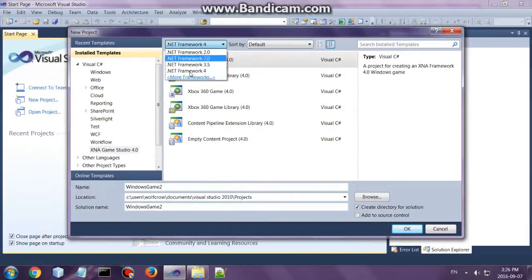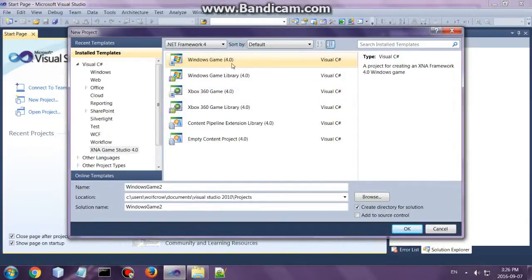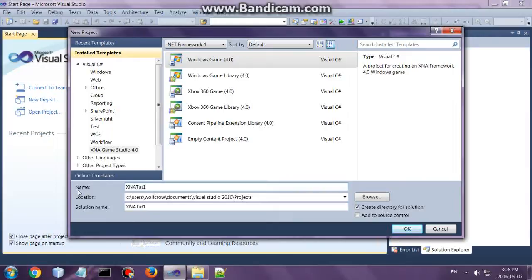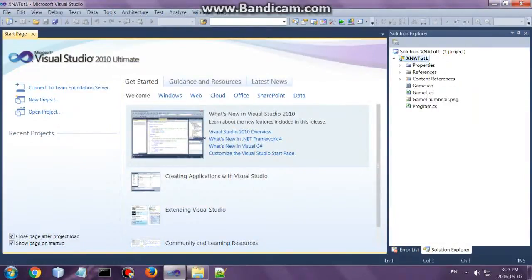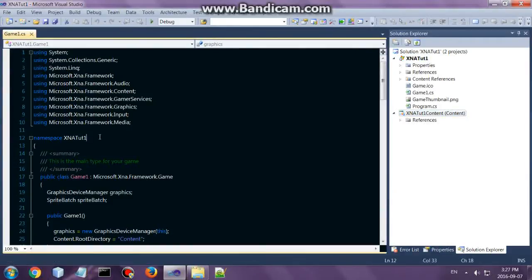Alright, then you can select .NET Framework 4.0 as well. And we are going to create a Windows game, so click on Windows Game. Then name your project. I'll call mine XNA tutorial 1. Click OK and that will start your project up.